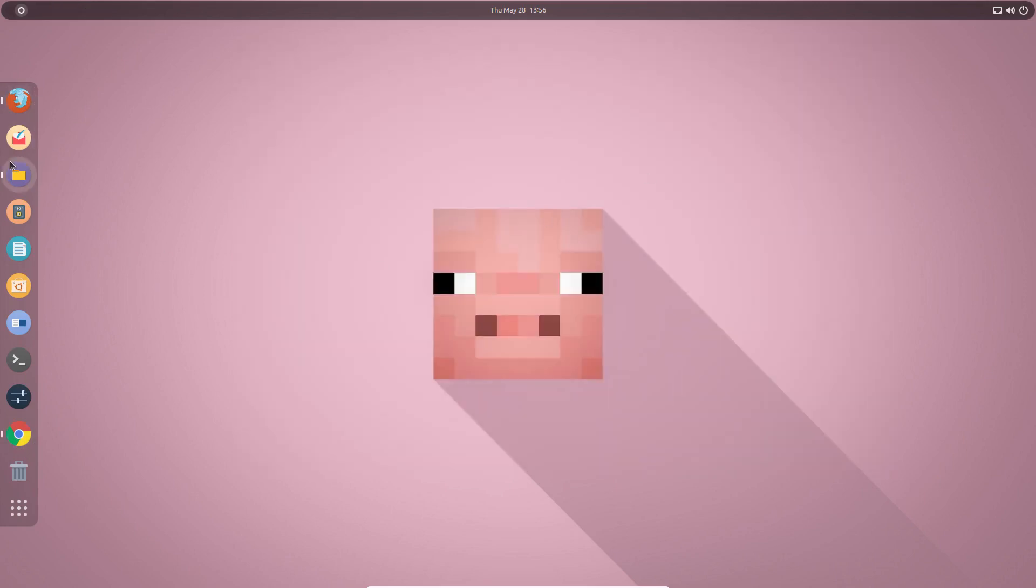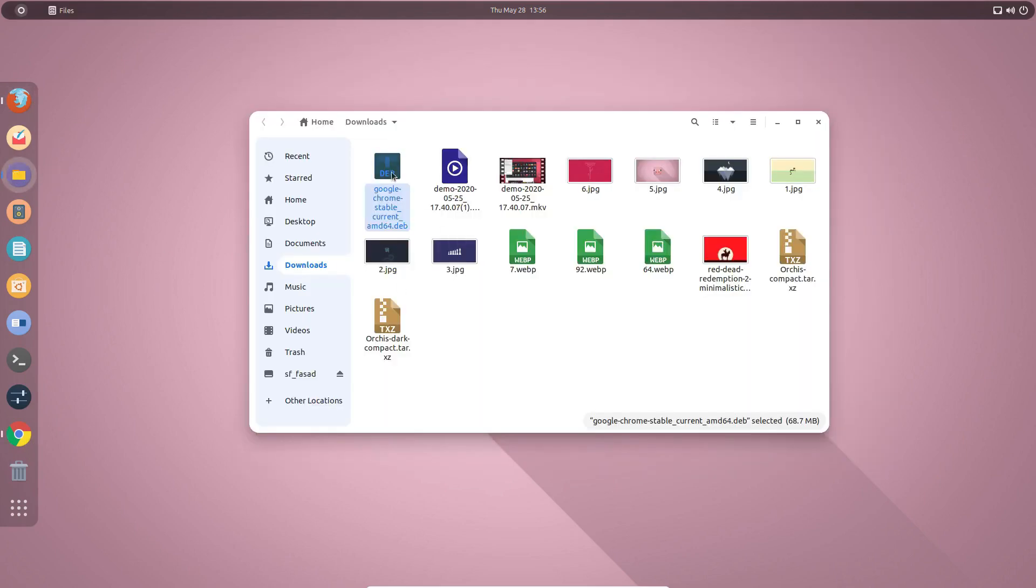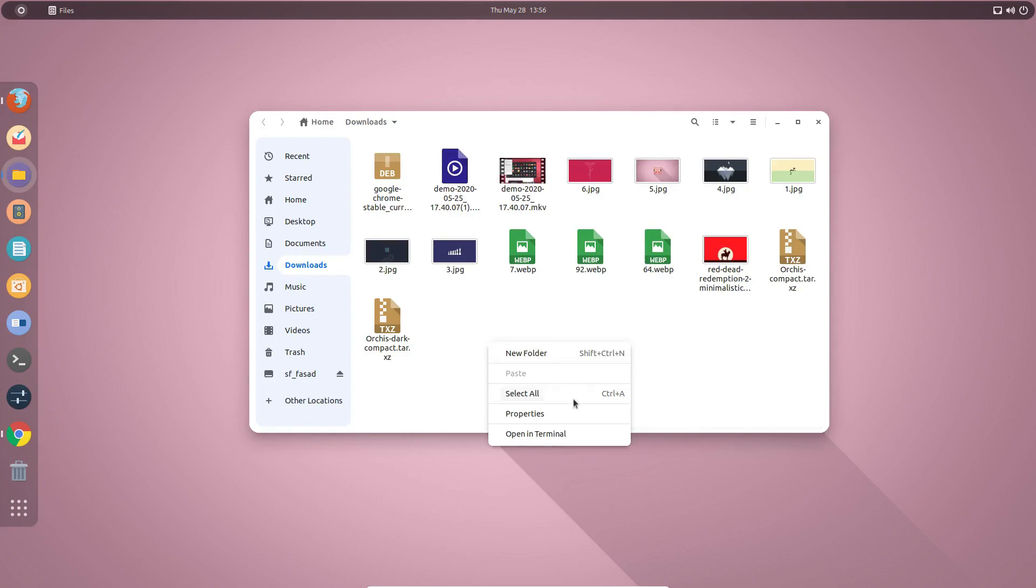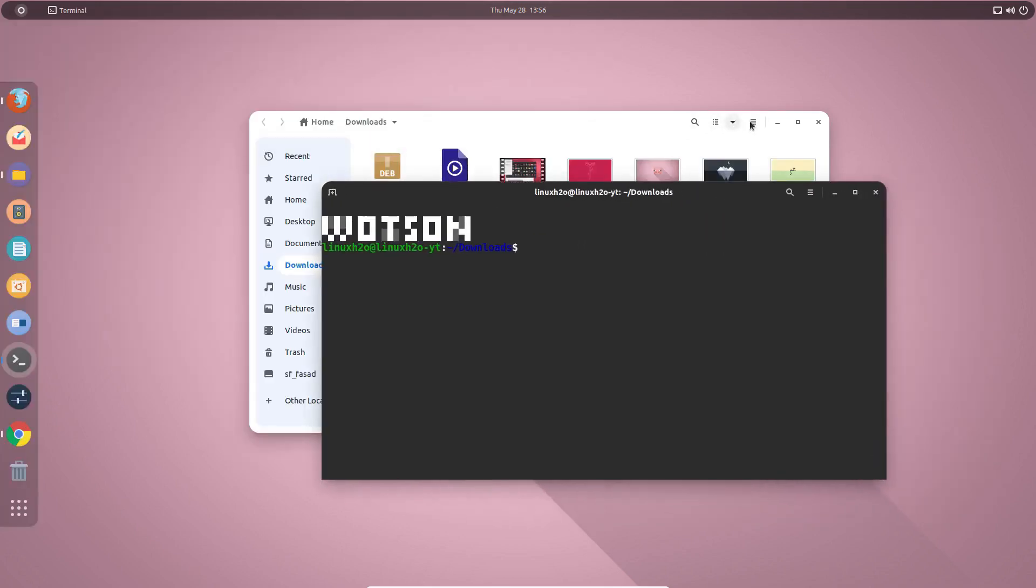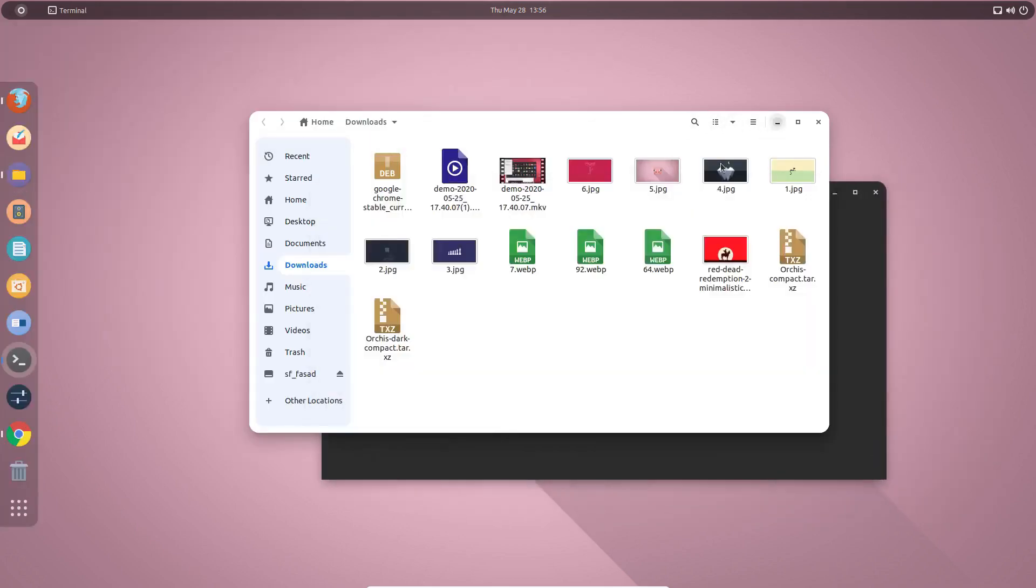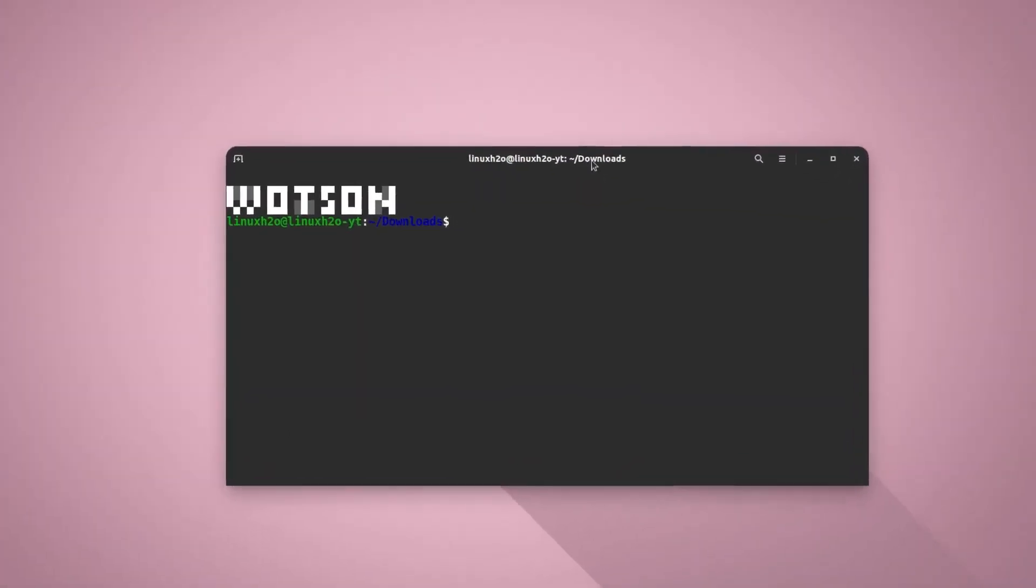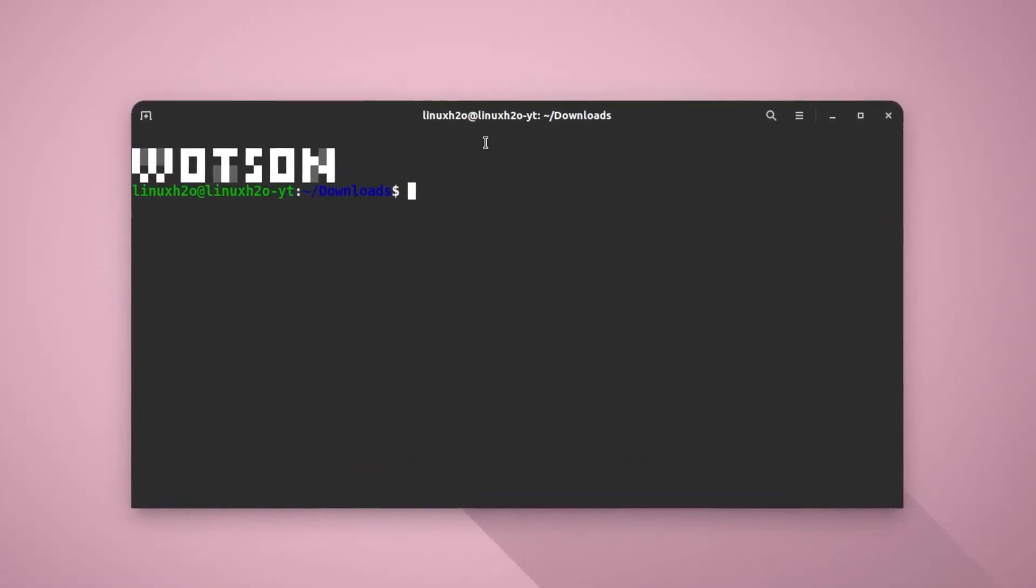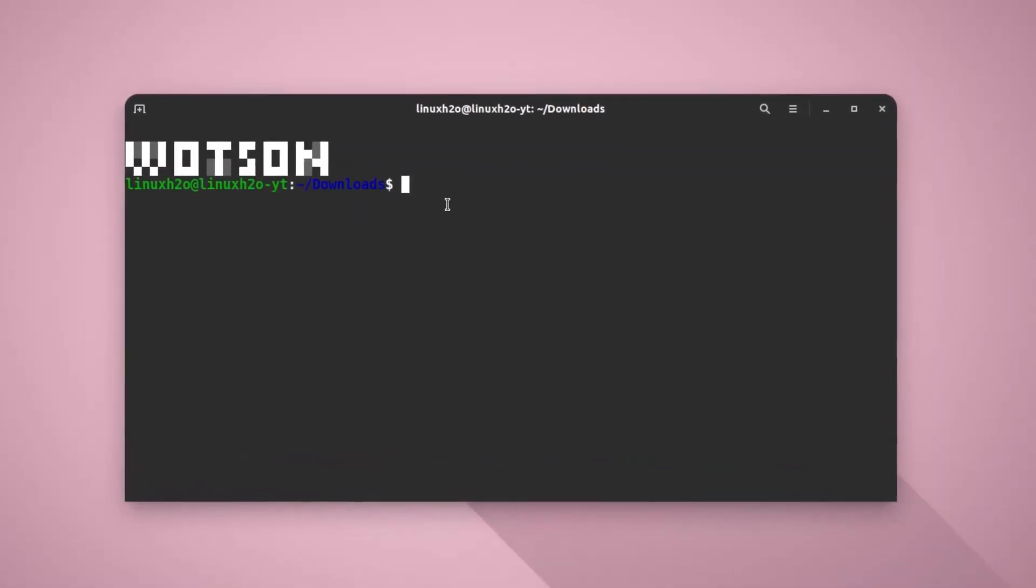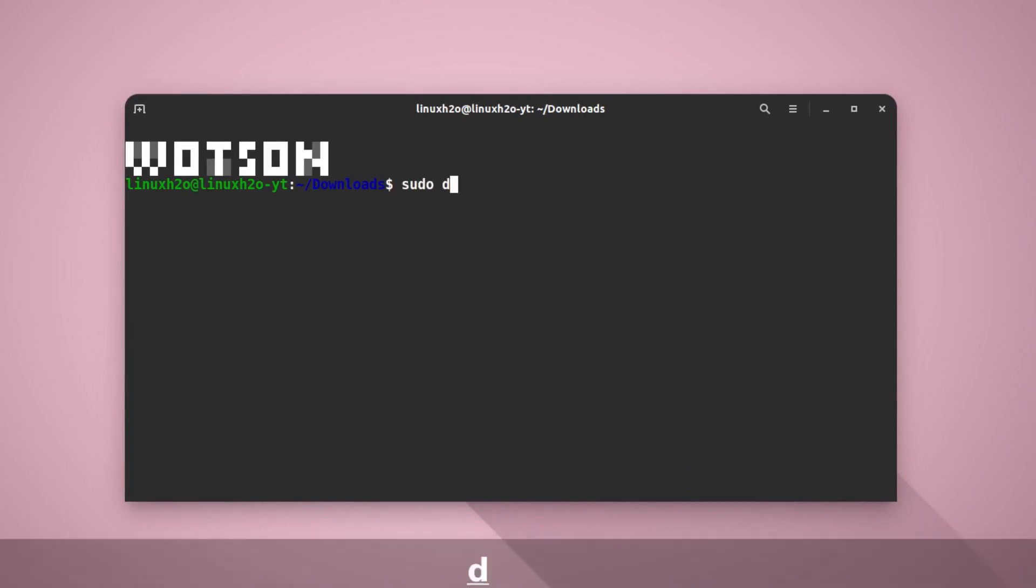And you can install it that way. But if you are not able to install using the software center, then you can simply right click and open up the terminal or open the terminal and CD to the folder where you have downloaded it. So this one is downloads folder, that is why it is showing here downloads.